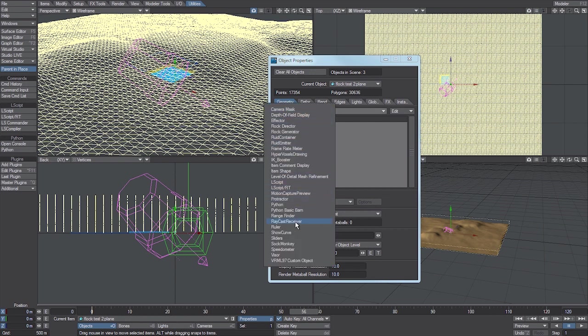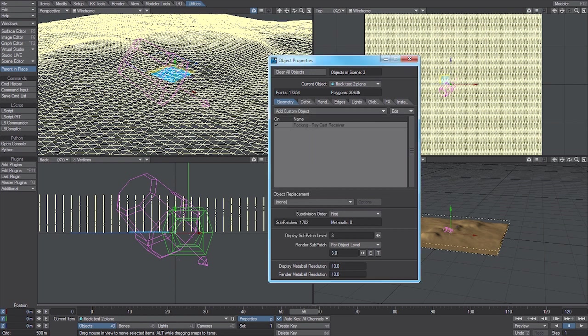If we add a raycast receiver to the terrain object, that essentially makes the terrain visible to the flocking system. It can then project rays in space, see it, and react to it.